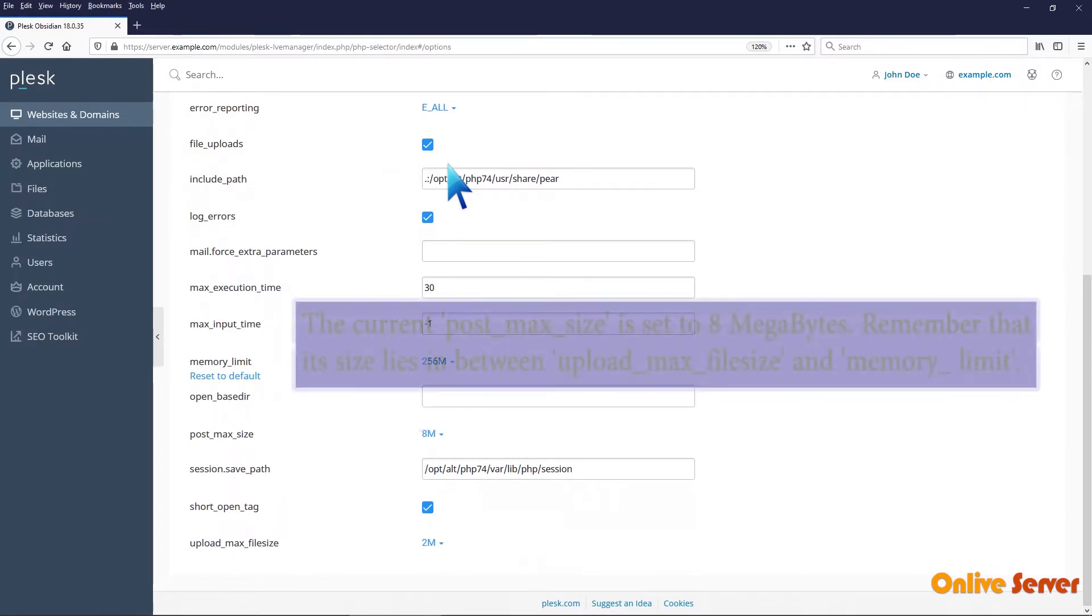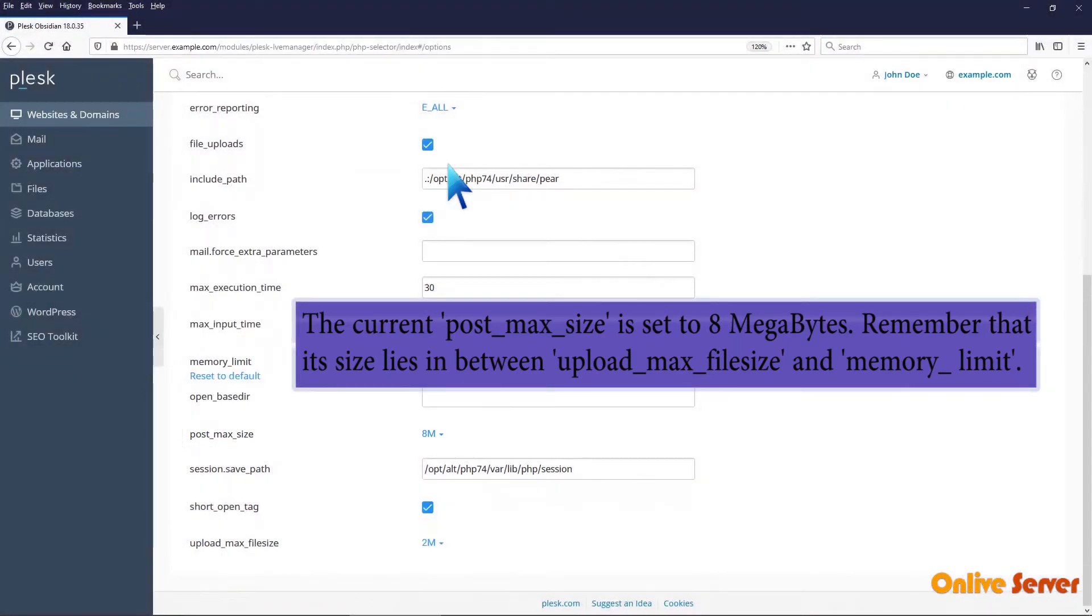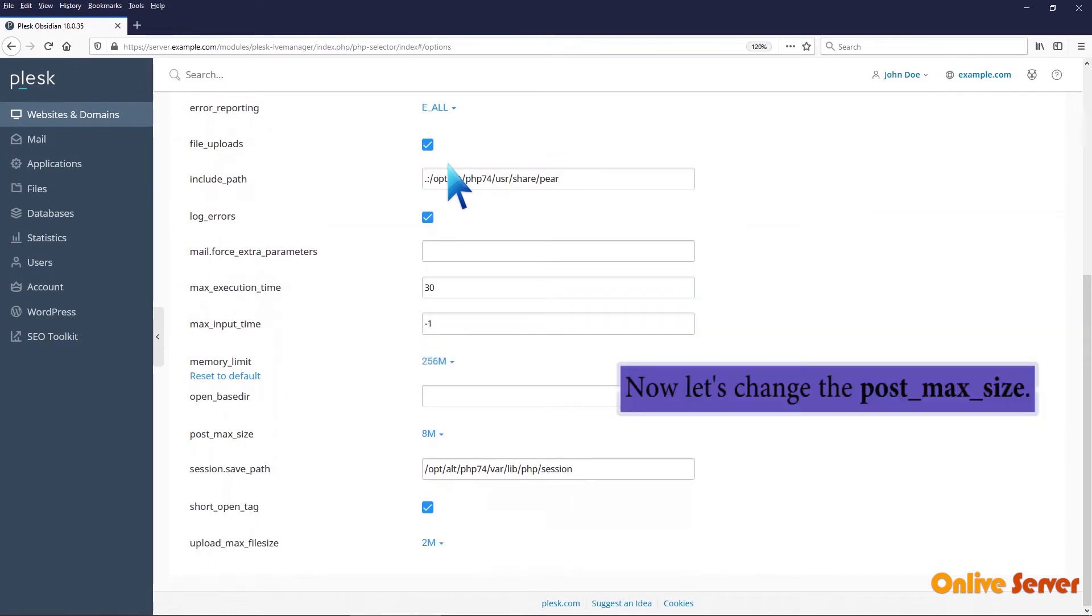The current post_max_size is set to 8 MB. Remember that its size must lie between upload_max_filesize and memory_limit. Now let's change the post_max_size.